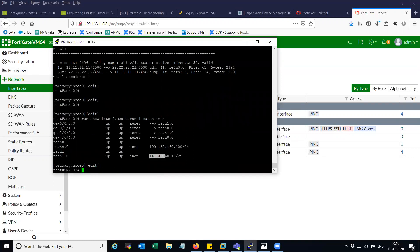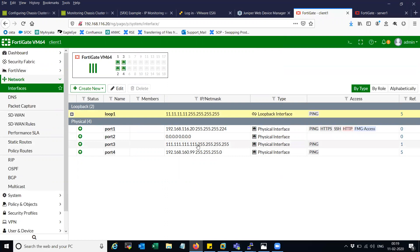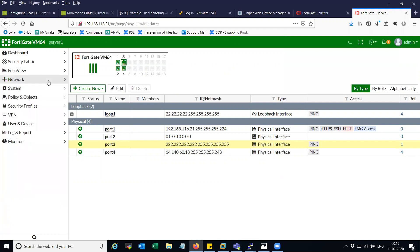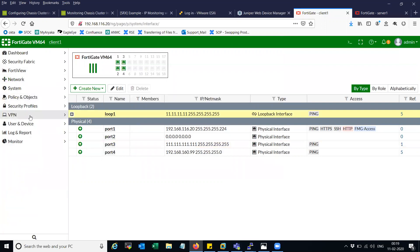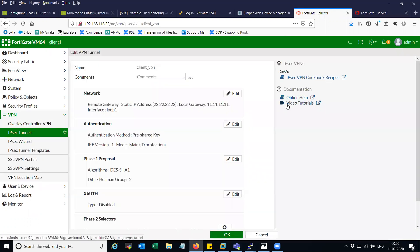The encryption domain behind the server is on port 3. I'm going to initiate the traffic from the client IP towards the server IP, which is going to go via an IPsec tunnel — and this is a dynamic configuration. Let me show you the configuration on the client. If you go to VPN, you can see I have configured the client VPN.